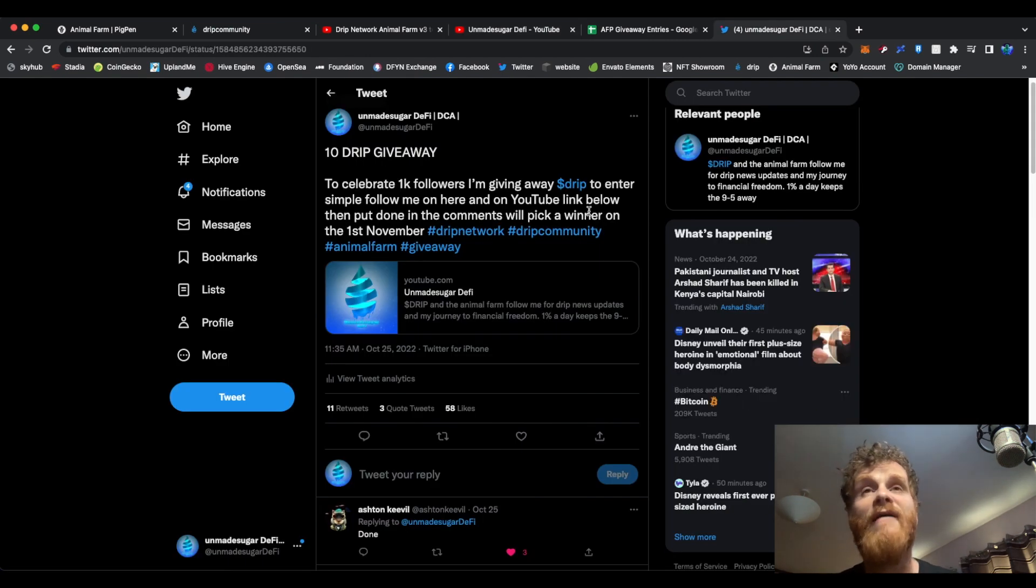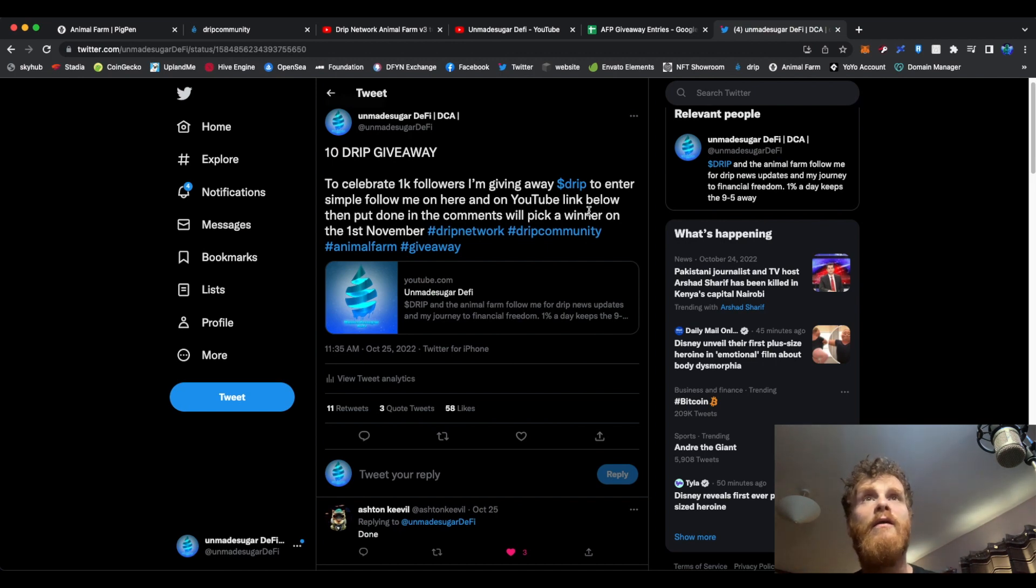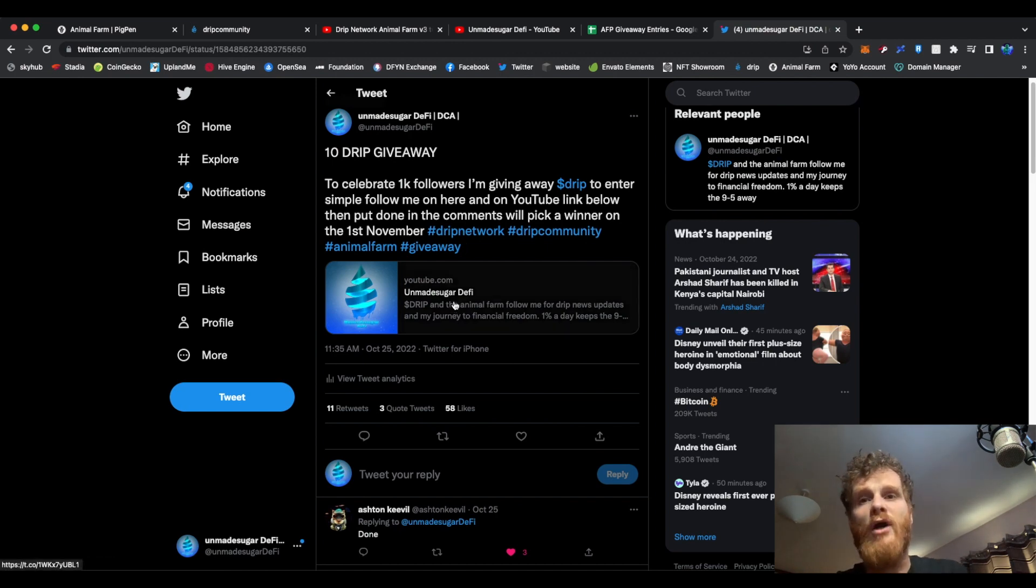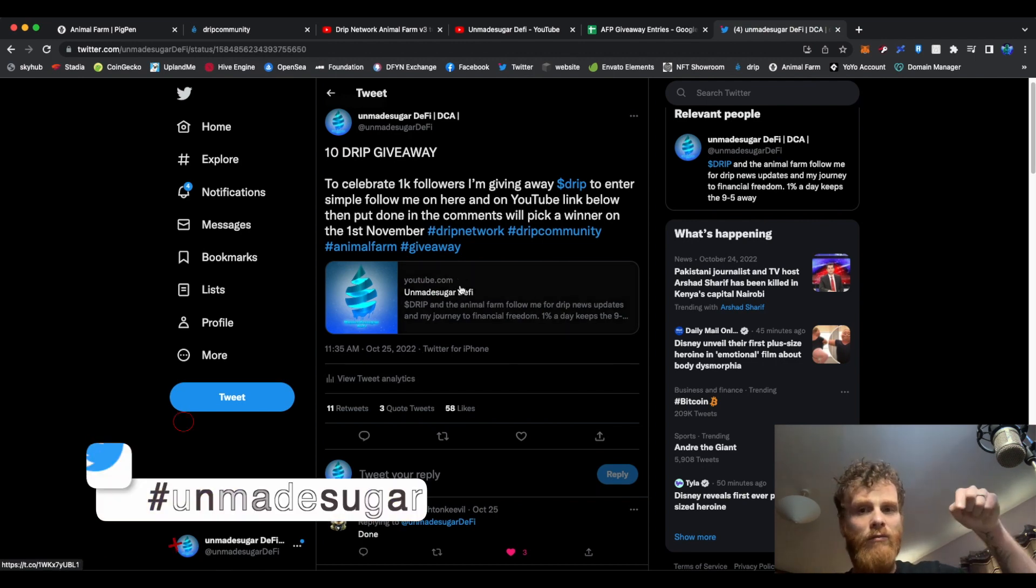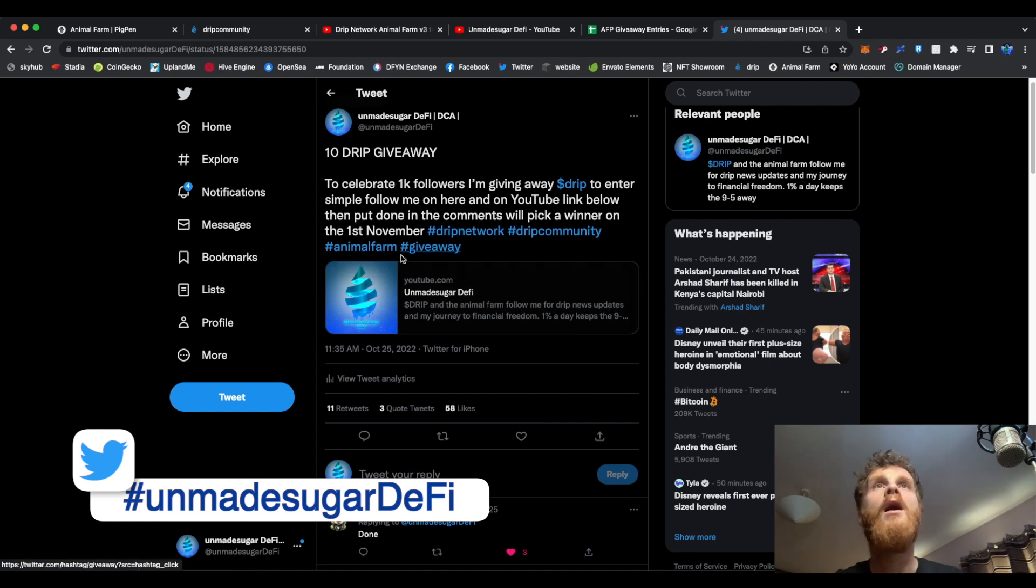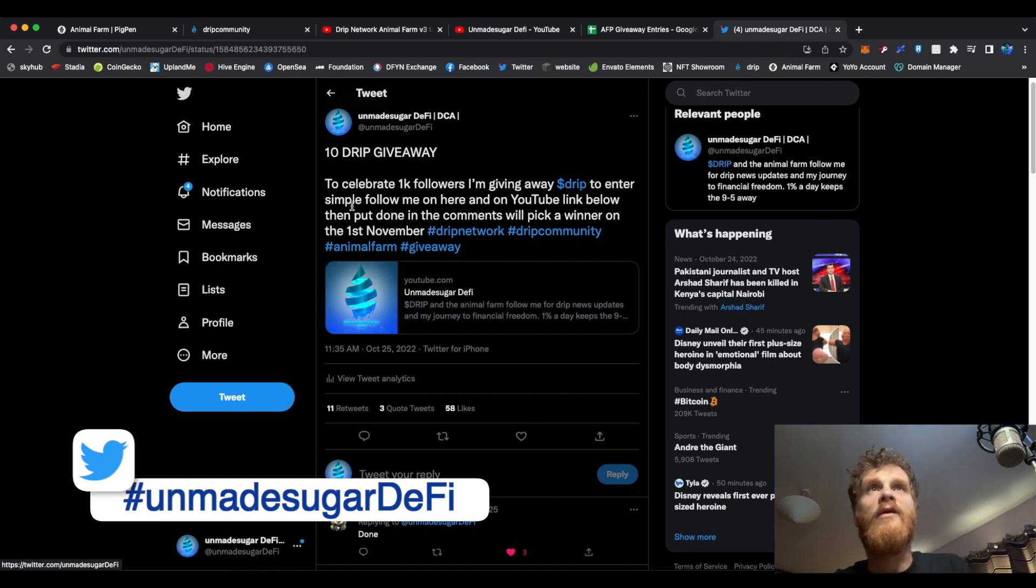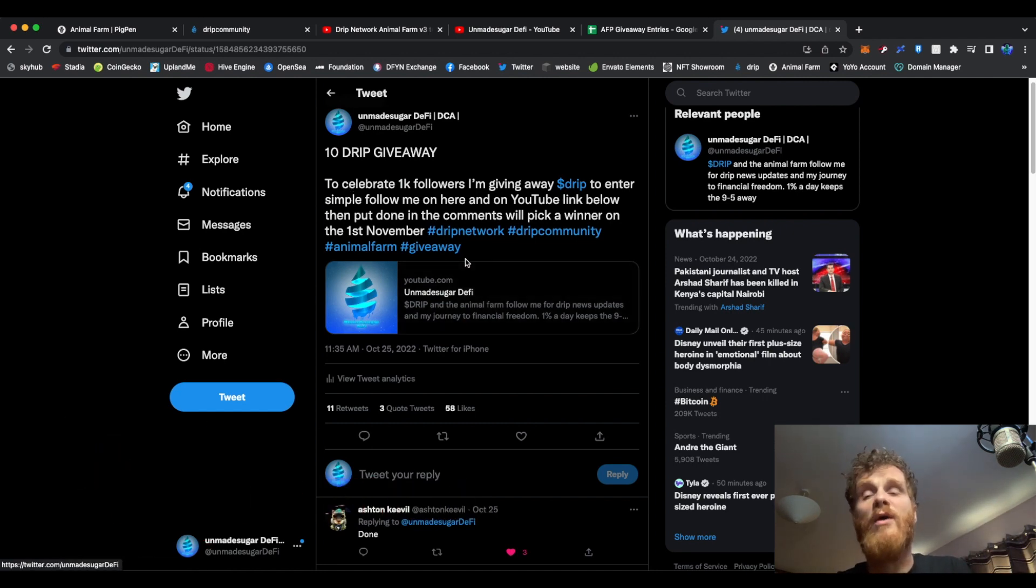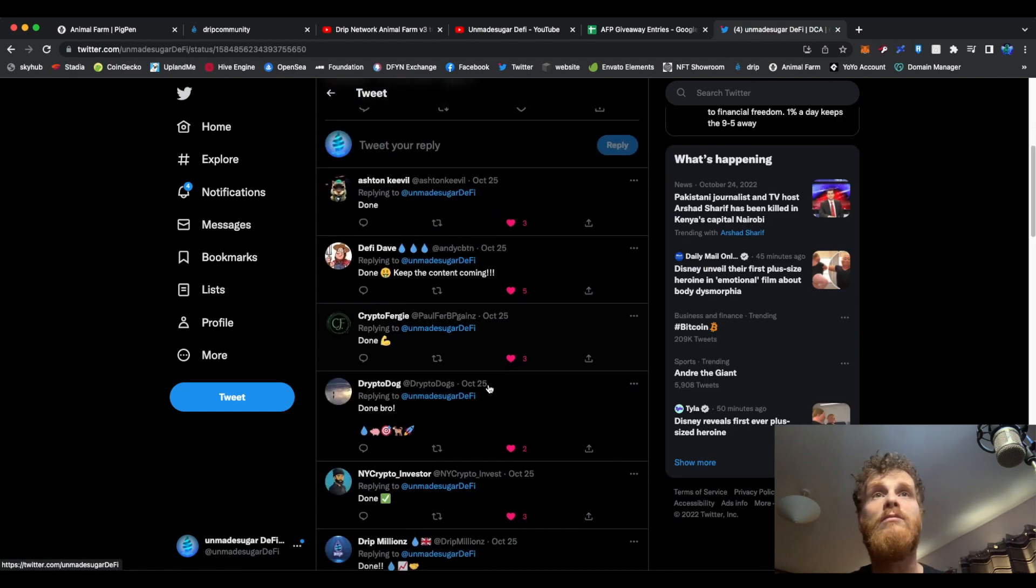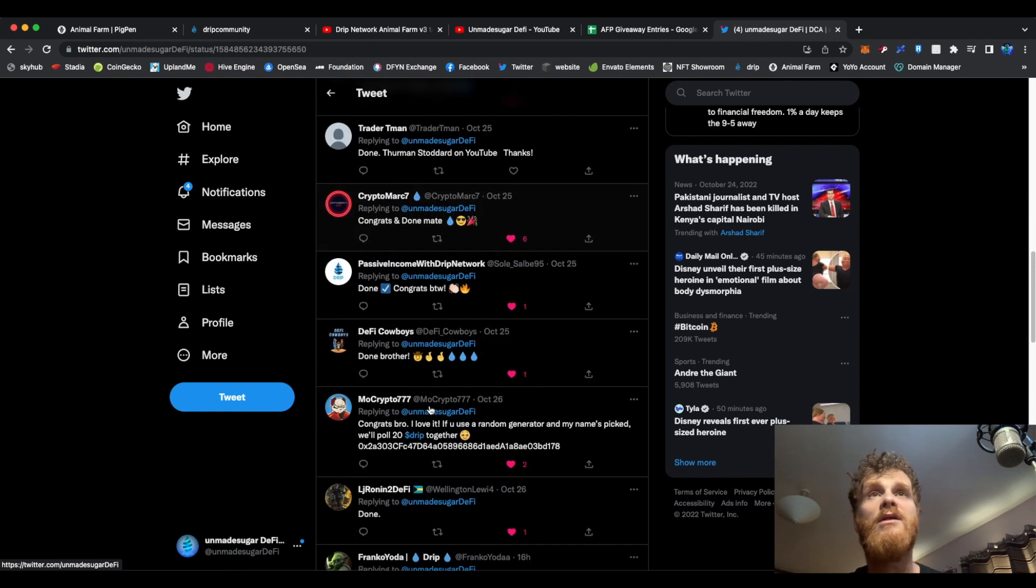Right. I hit 1,000 subscribers, followers on Twitter this week. So, I've decided to do a 10-Drip giveaway. So, if you go over to my Twitter, I will put down now, it should be about here, my Twitter handle if you don't know it. Look at the pin post and there's how to get involved. It's quite simple. Just follow me on Twitter and follow me on YouTube, and then drop, done, like all these have in the comments.